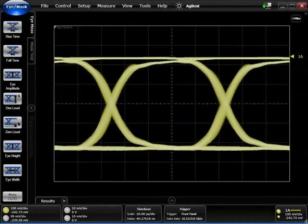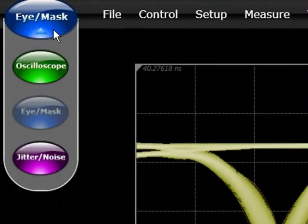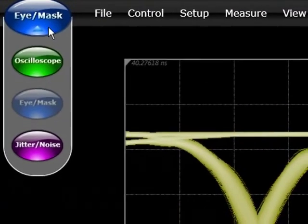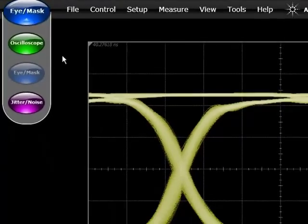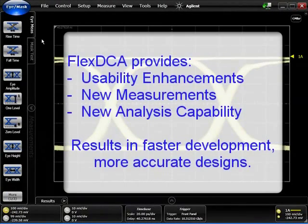Here's a quick overview of the FlexDCA user interface. While it maintains the similar modes and layout of the classic DCA-J user interface, the FlexDCA incorporates a number of new usability enhancements, new measurements, as well as new analysis capability.